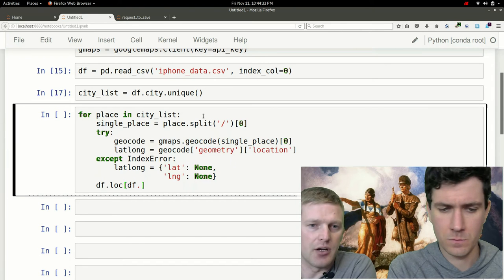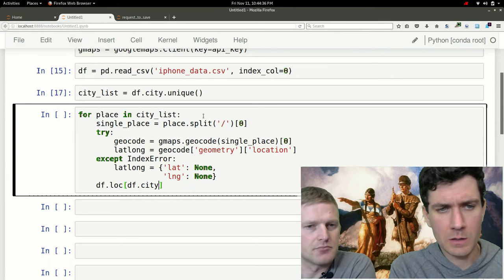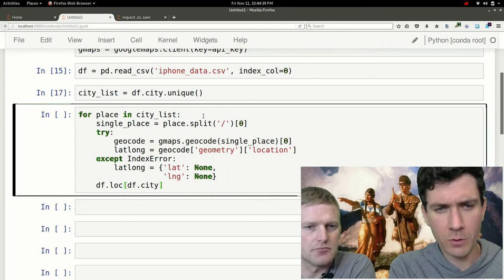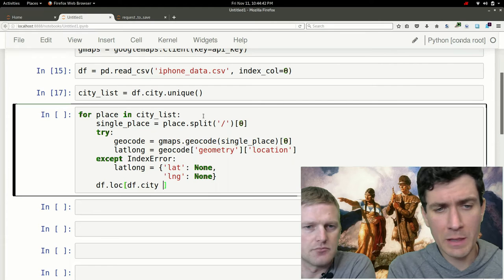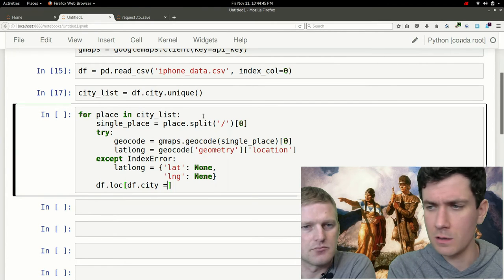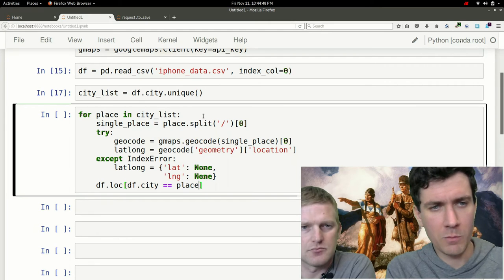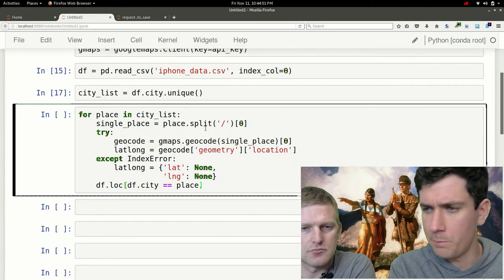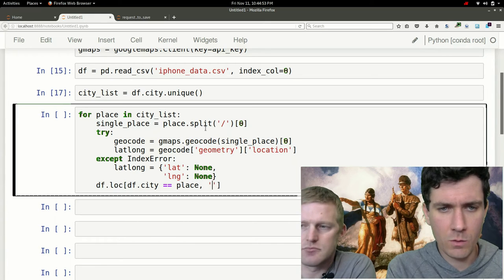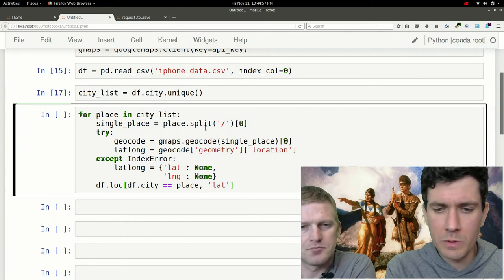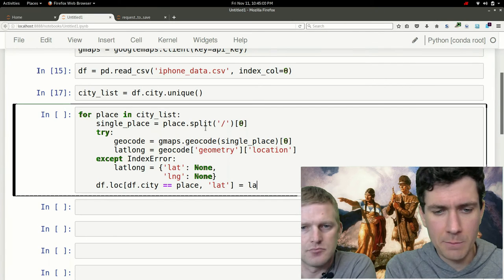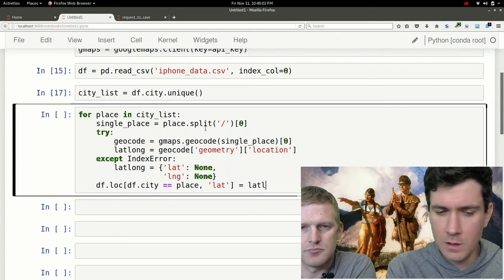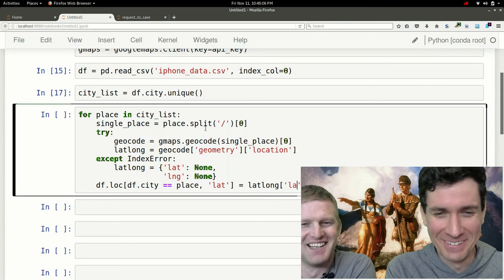Now that we got the latitude and longitude, we want to actually store it into the cities that we are associating it with. For this data frame, we're going to be locating every row where the column city is equal to the place name from the for loop up here, and then in a column called lat we will be storing the latitude value that we just pulled.